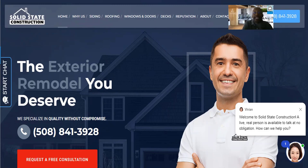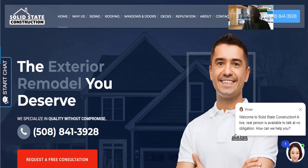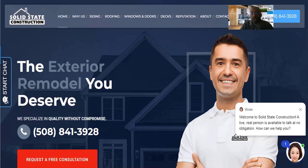Having someone available on your website around the clock — answering questions about your services, location, and pricing while you're asleep or working on projects — makes a significant difference. At a minimum, set up a basic chatbot with pre-loaded answers. If you want the live agent option, reach out to us — we've seen amazing results with clients using this service.